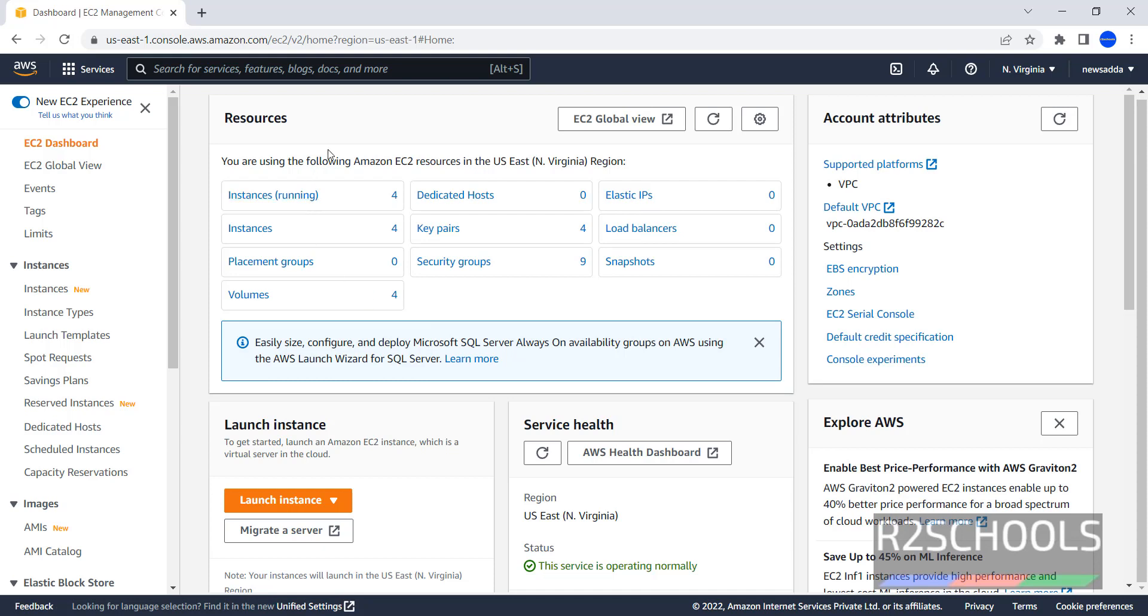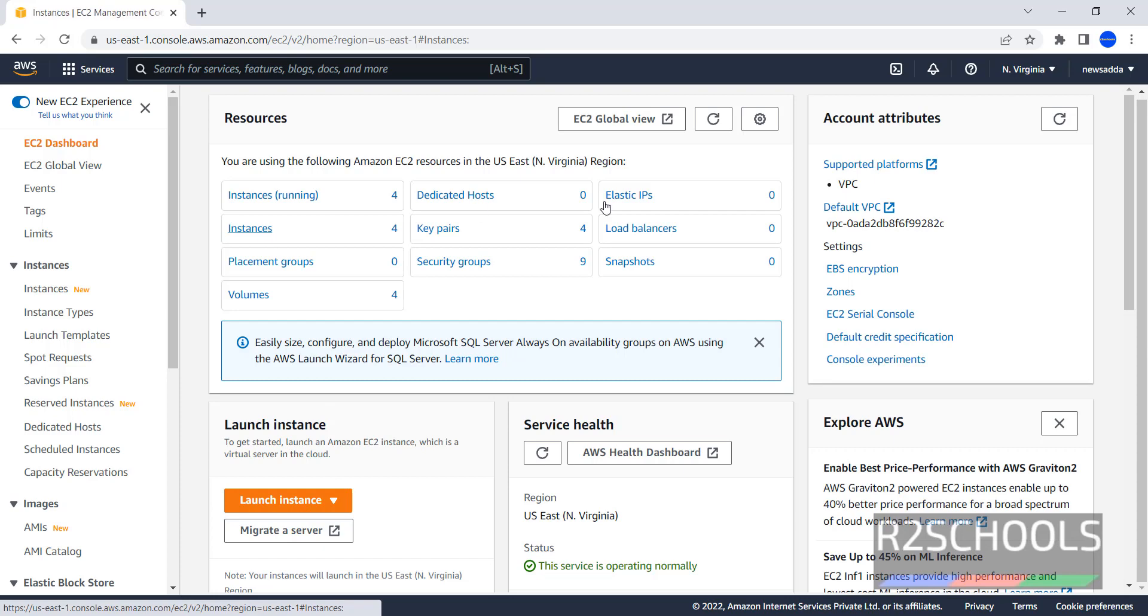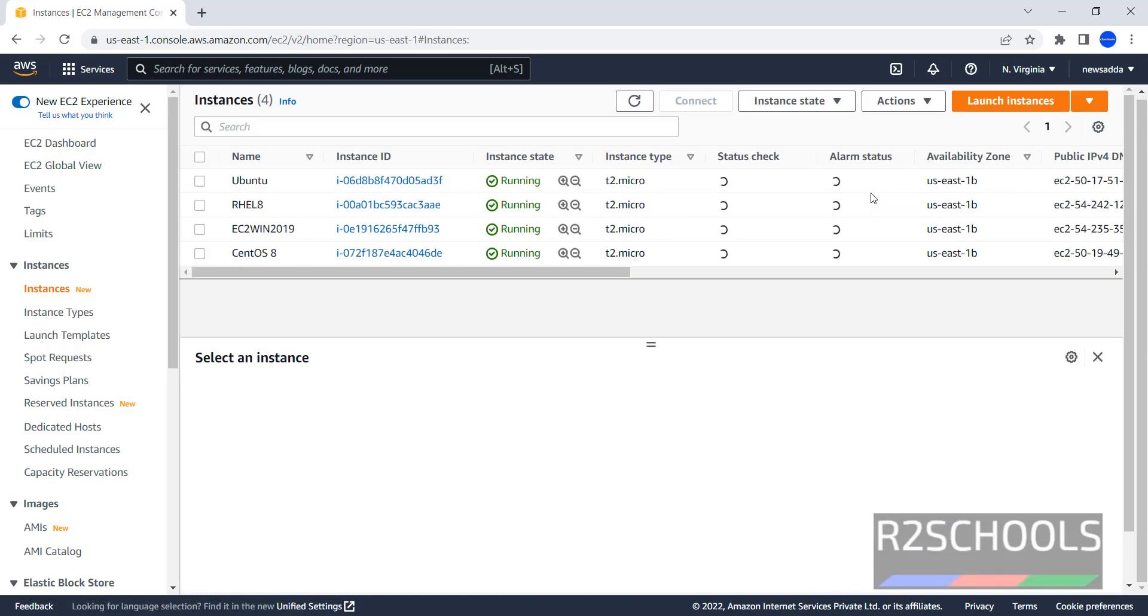At present, I have total 4 instances are running. If you want to create or setup new instance, just click on this launch instance, or click on Instances, then click on Launch Instances.